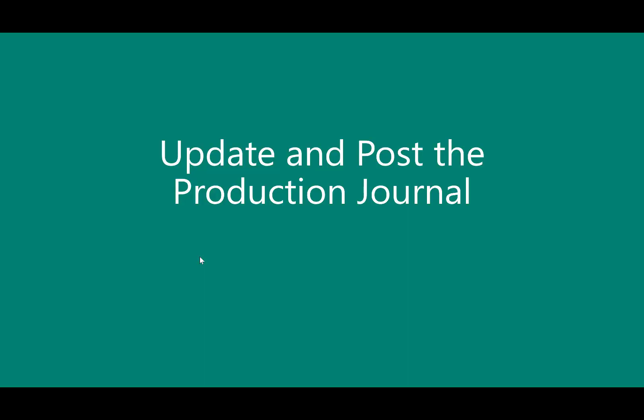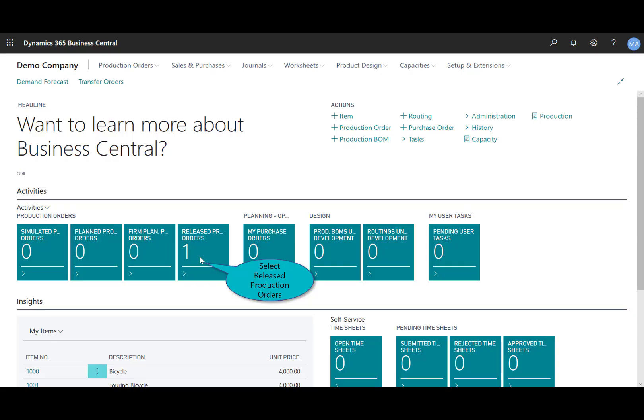The production journal combines the functions of consumption journal and output journals into a single journal. This journal provides a single interface to register consumption and output for a production order. I'll open the release production order to report the item components and the work machine center's actual usage and record finished goods into the inventory stock via the production journal.